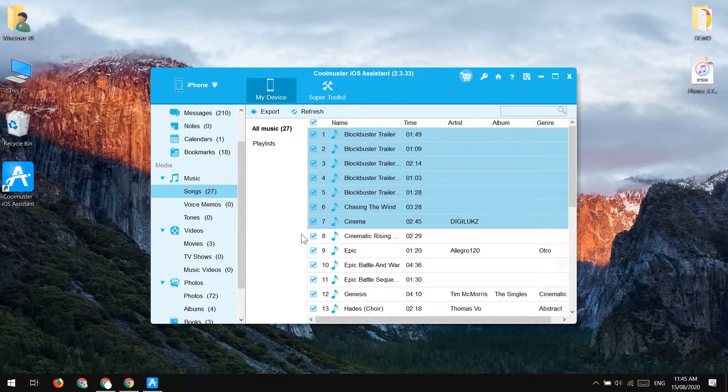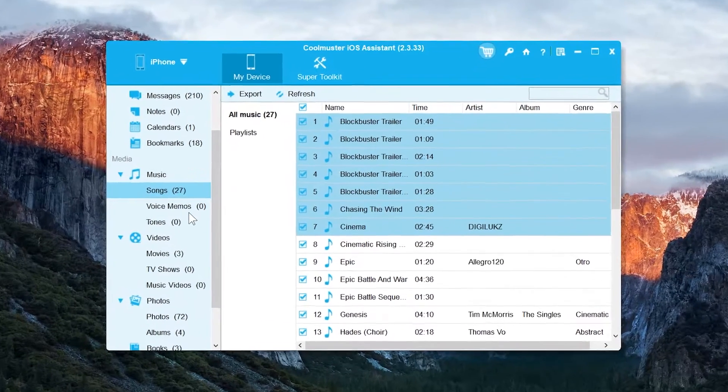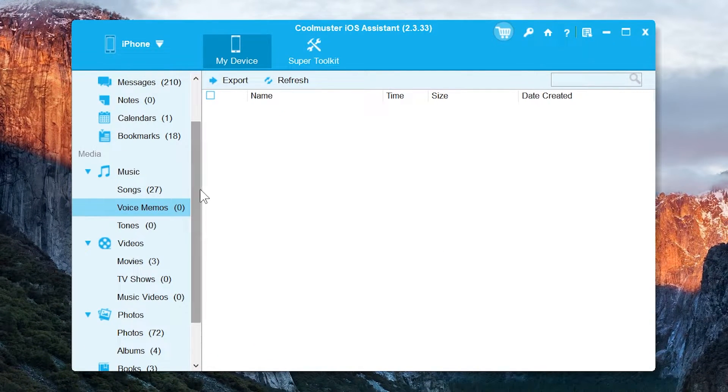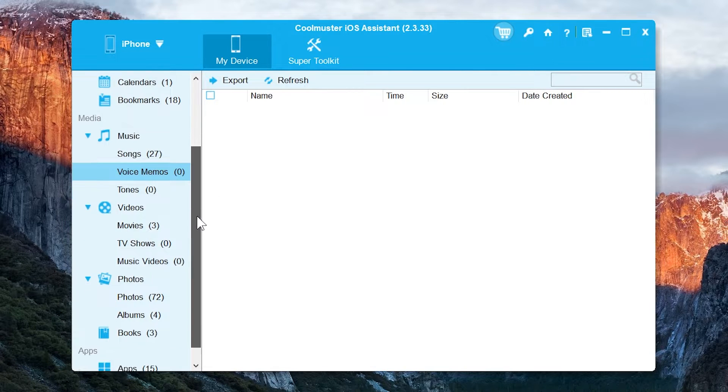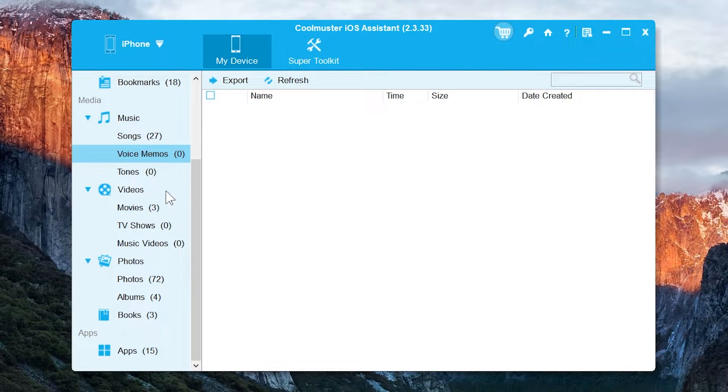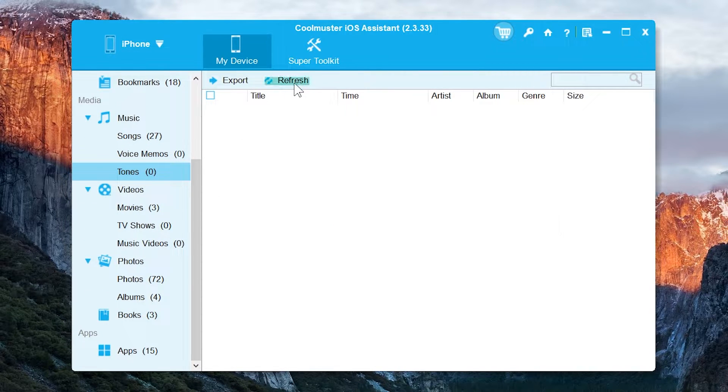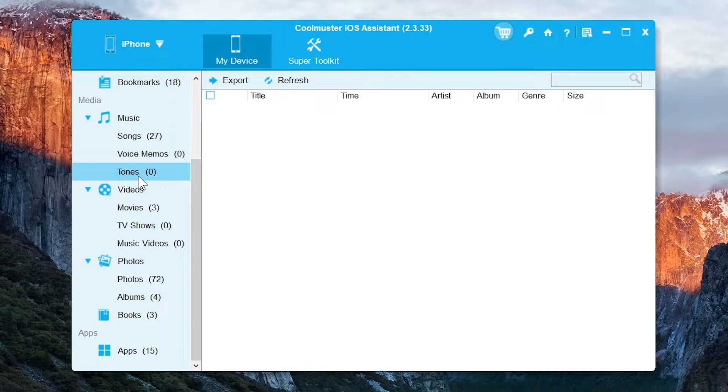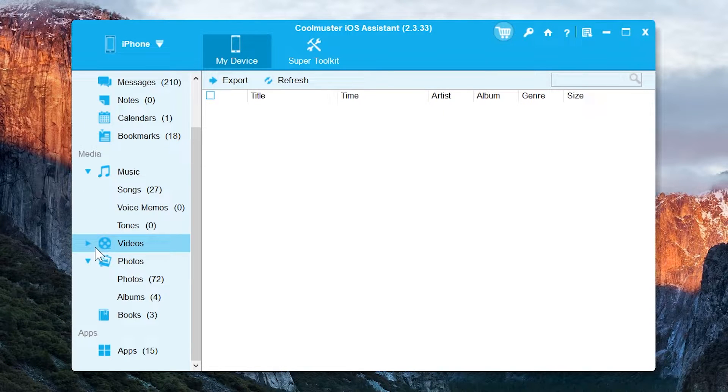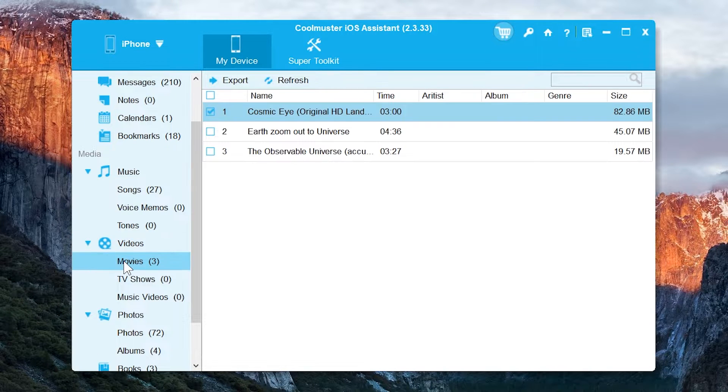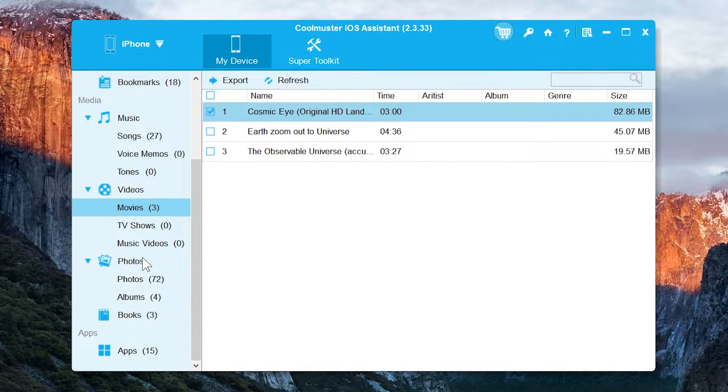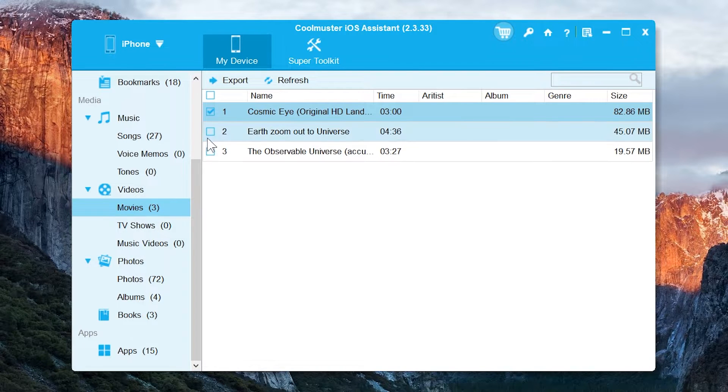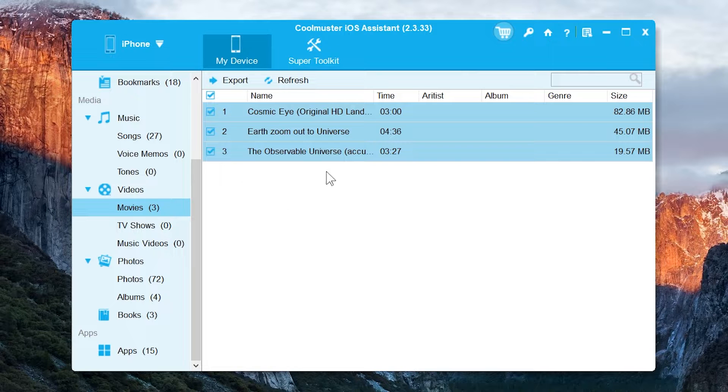And next if you have voice memos in your iPhone, you can transfer it to your PC. But right now I do not have it in my iOS device so it is not showing up here. And there's the iTunes option to export the custom ringtones if you have created any of them. And let's go into the videos and we have movies option. If you have downloaded or imported the movies in your iPhone, from here you can export them to your computer.